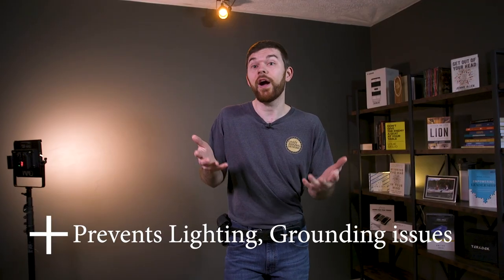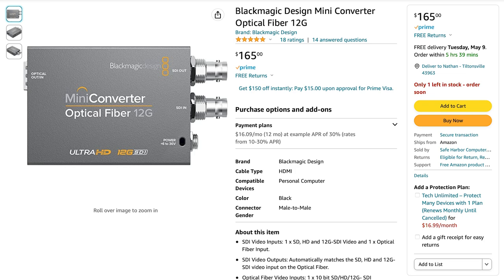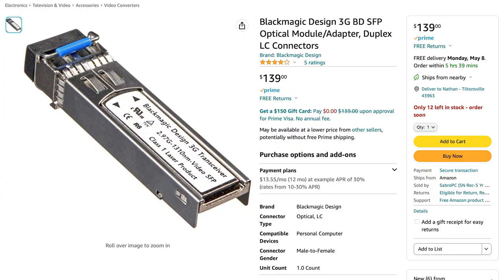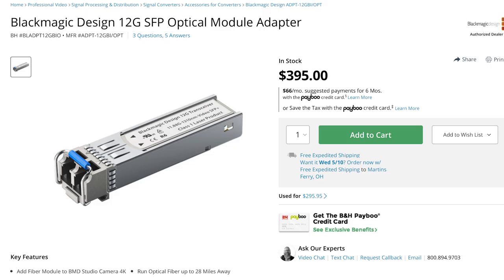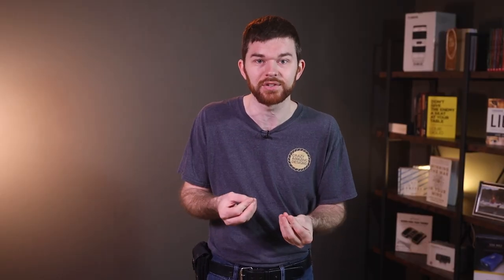Your church probably doesn't need a link to Africa, but you might need a connection to different buildings on your campus. Running fiber across buildings provides many options to change out connectors and reuse the cable for years to come. Blackmagic Design's optical fiber 12G SDI converter is capable of transmitting or receiving 4K signals over single-mode fiber for $165. You also need to purchase an SFP module — either the 3G SFP optical module for $139 or the 12G SFP optical module for $395. These are sold separately to keep the base device cheaper, since some users need 3G/HD and others need 12G 4K. Connect a single-mode fiber cable and you can transmit an SDI video signal 15 to 28 miles to a second device.